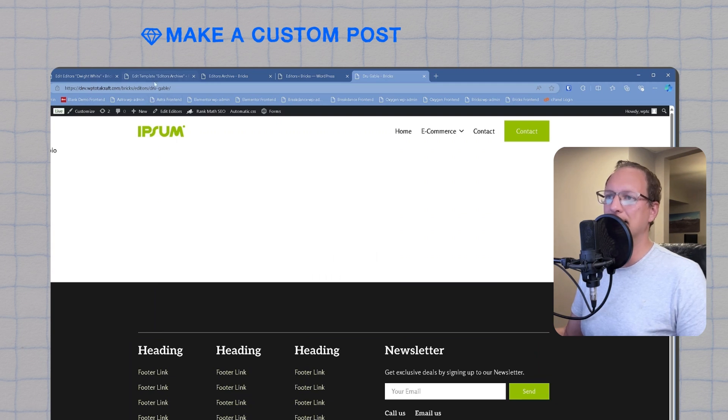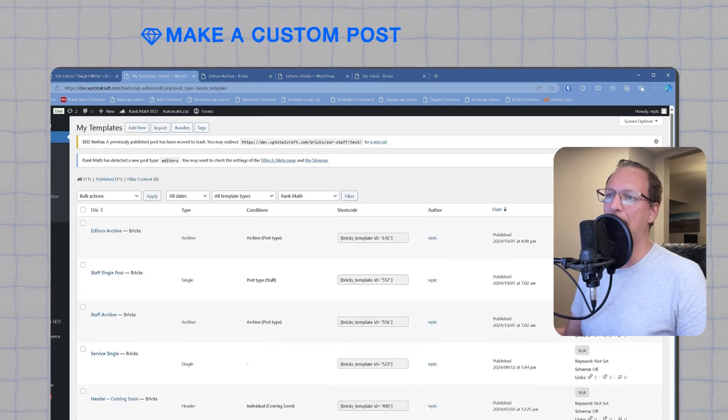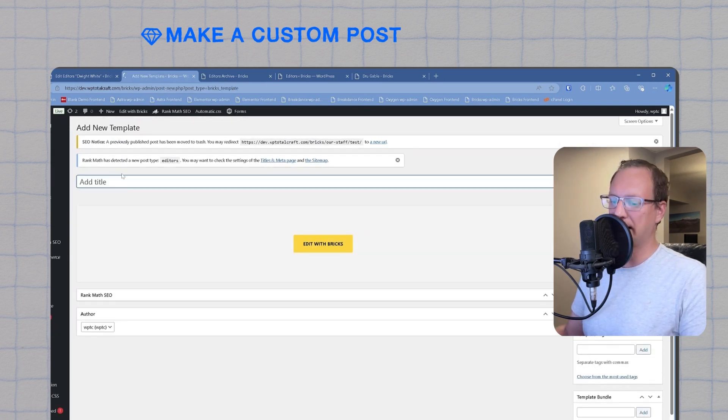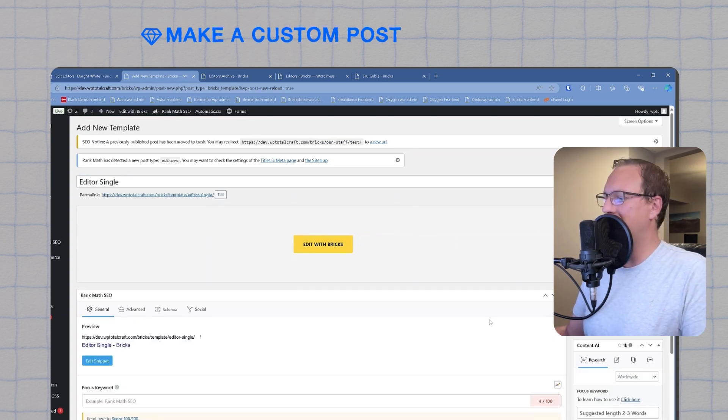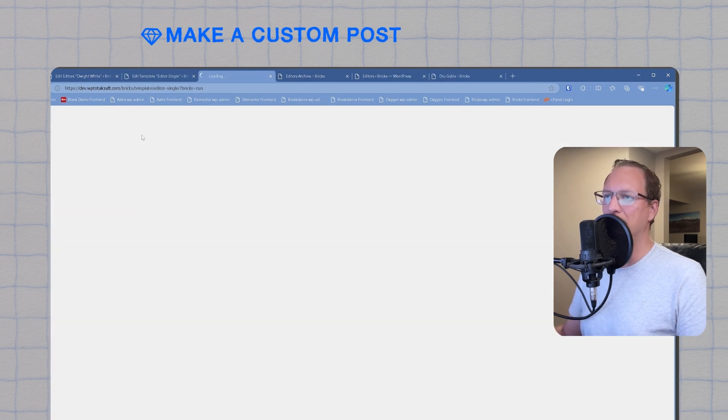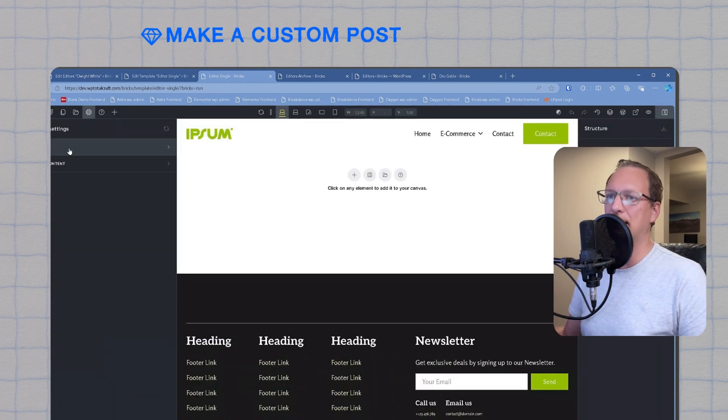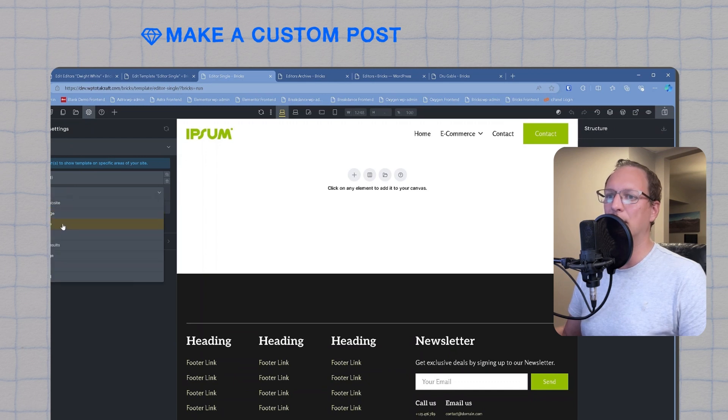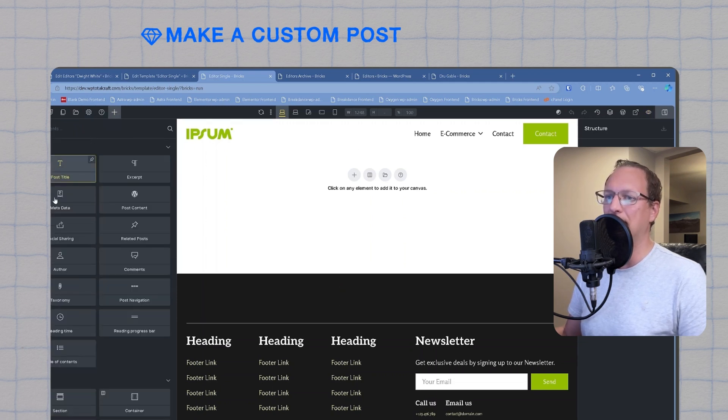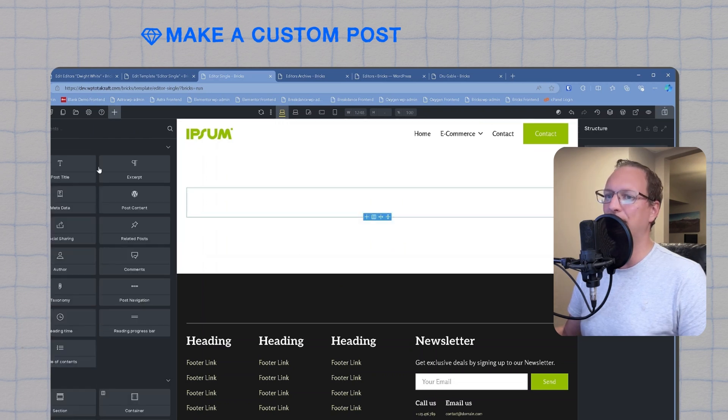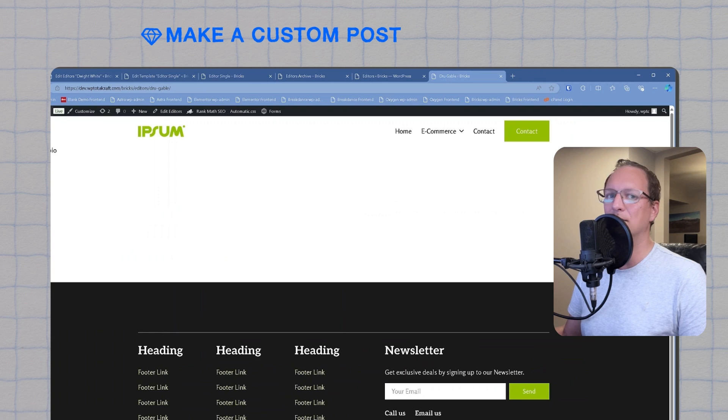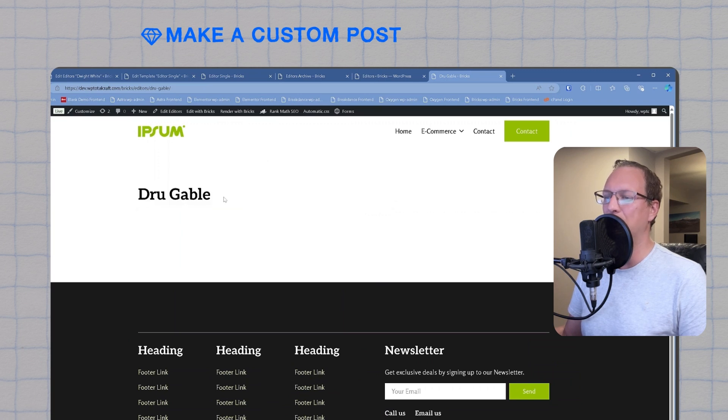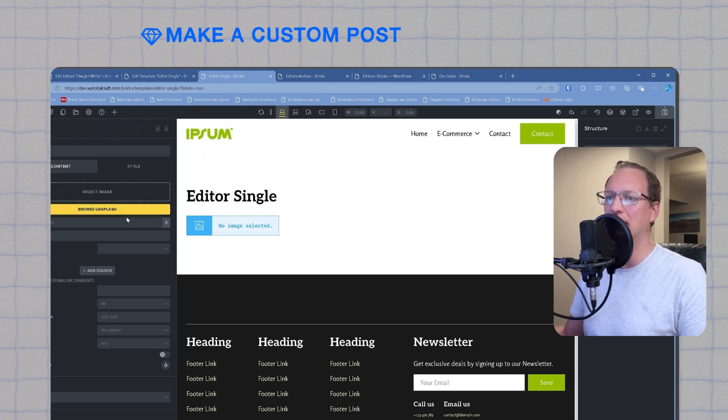Our last template to set up is the single post template. We'll head back to Bricks Builder templates, then we'll add a new template, call it editor single, choose single from the template type, publish it, and then we'll edit it in Bricks. Similar to the archive page template, we will go to settings, template settings, conditions. We'll add a condition for post type. We will select editors as the post type, save it, and we're going to sanity check our work by adding a section to our template. Inside of it, we will simply add the post title. We'll save it, and we are going to navigate back to our page here. Refresh it, and we can see our template has applied. Let's go back to our template and we'll add the feature image from the single post into our template design.